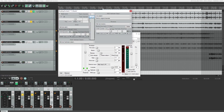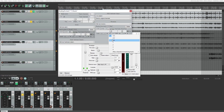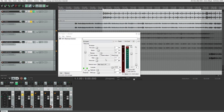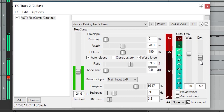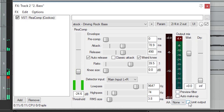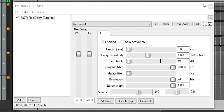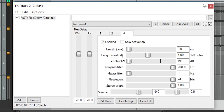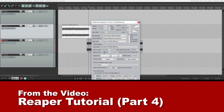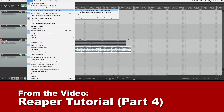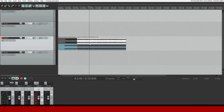Hey guys, in this video we'll be covering some of the effects in Reaper. This video will go over the compressor, delay, and equalizer plugins. The plugins tutorial for Reaper has been split into two parts, and we'll cover a few more in the next video. Before getting started, just make sure you've checked out the previous videos in this series.